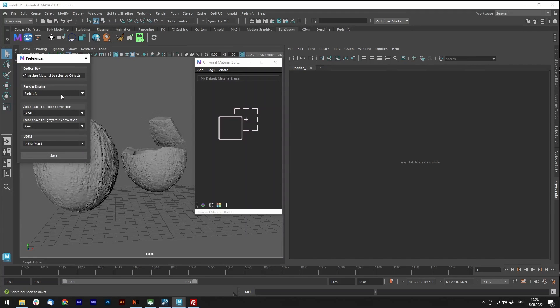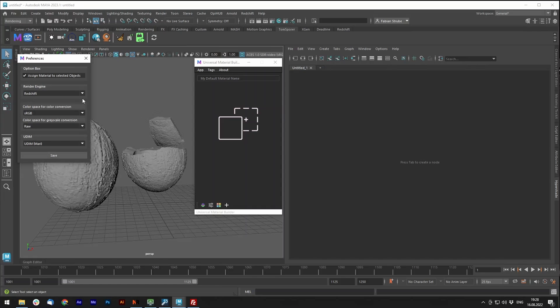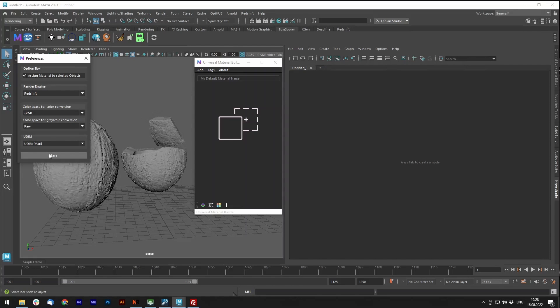So the script will detect your Redshift version, and if your Redshift version is newer than 3.5.1, this is where the new standard material has been released, it will detect it and automatically create the standard material. If you're still working with below 3.5, you don't have to worry, it will create the old material for you as well.